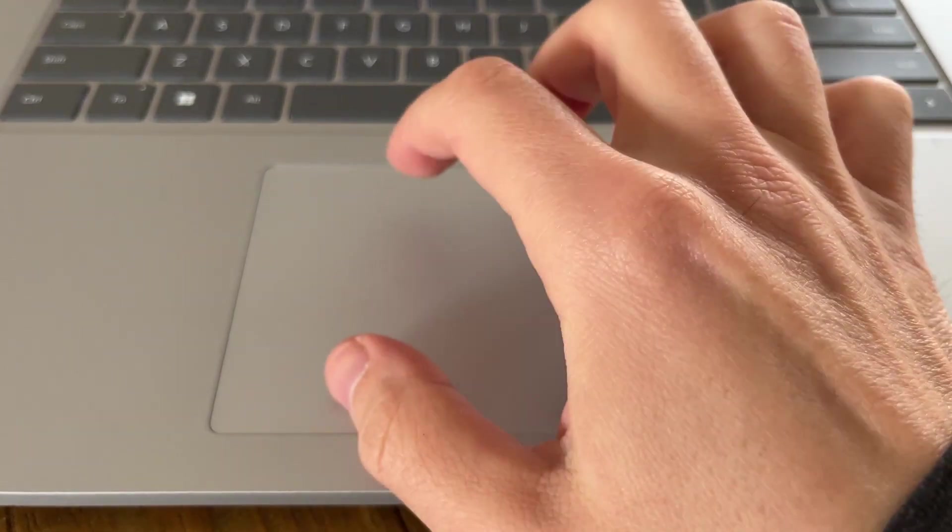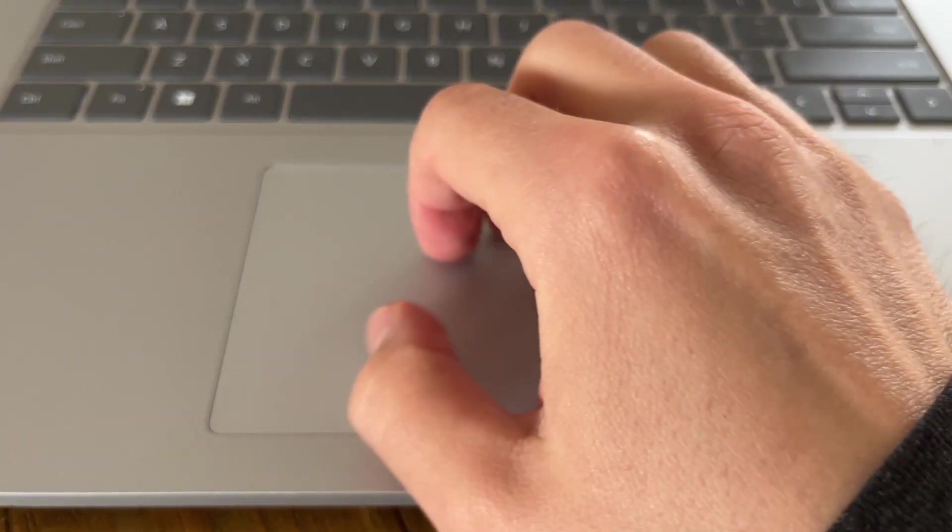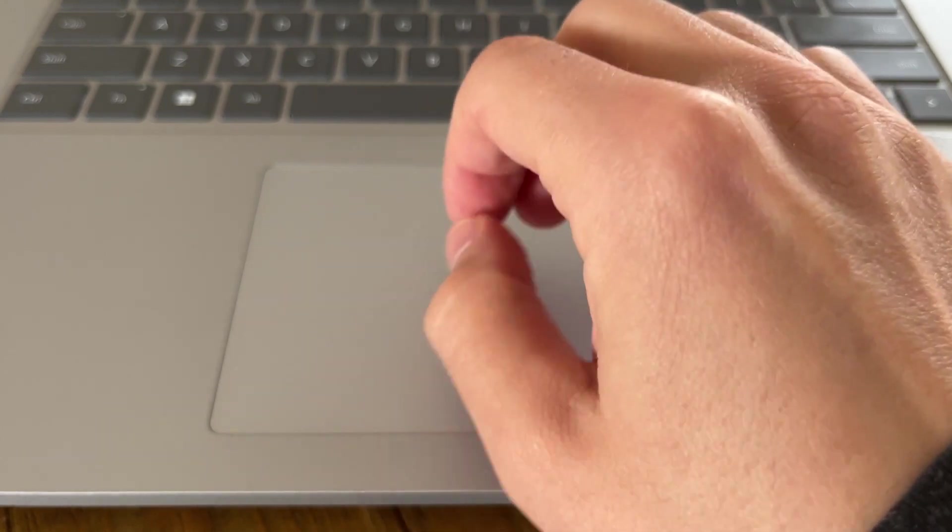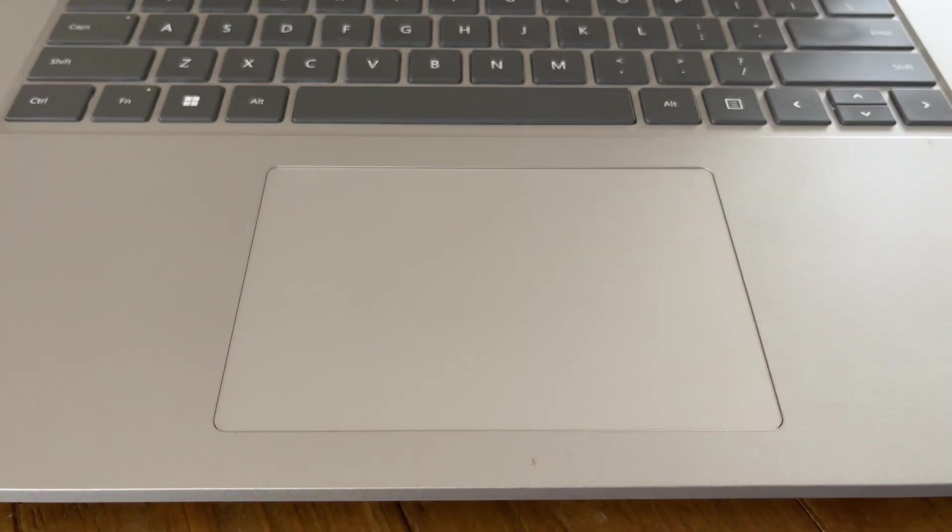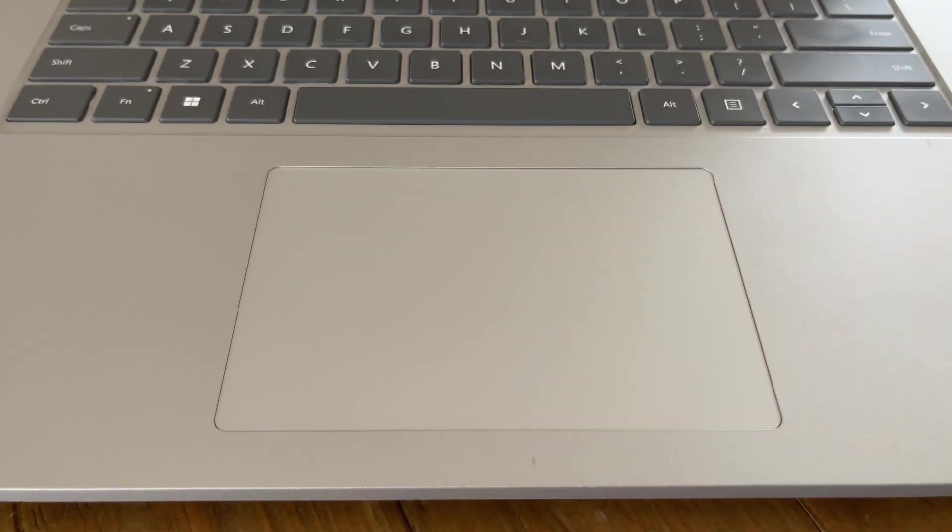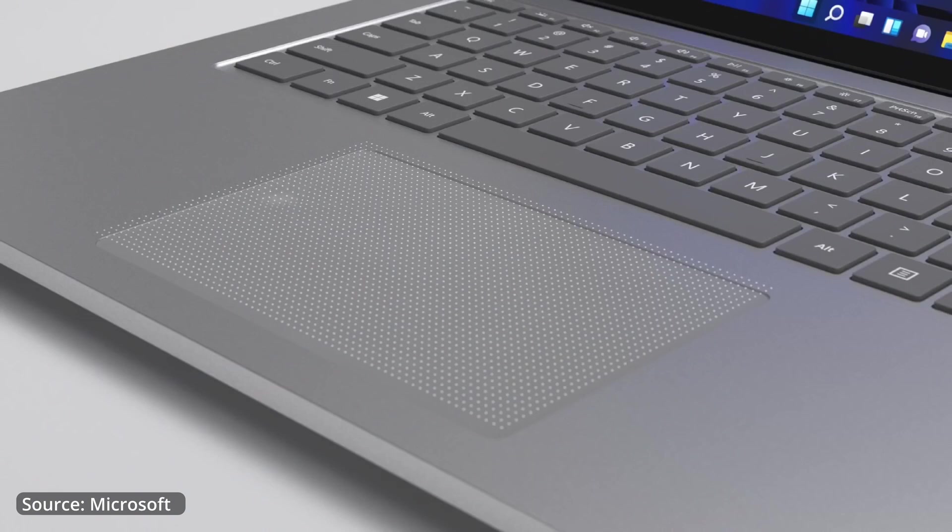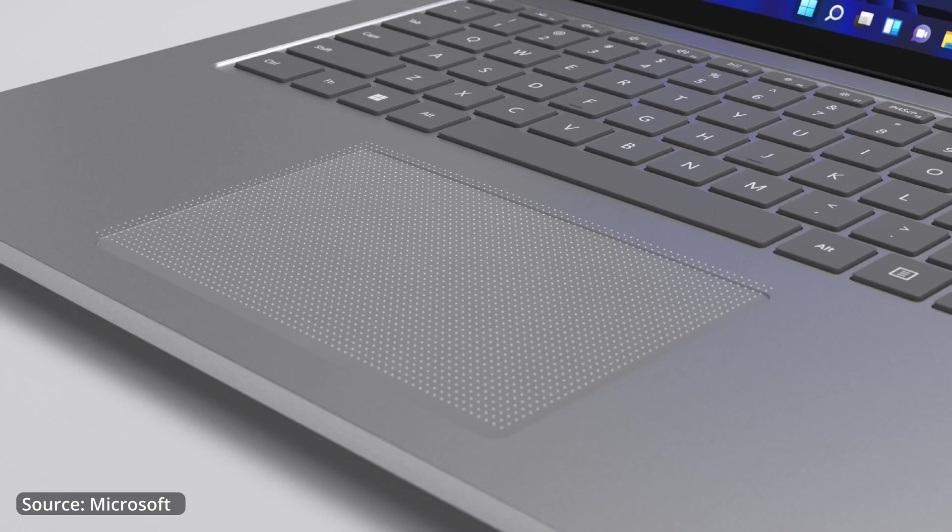It doesn't actually have physical left and right clicks so you do have to get used to the haptic feedback when you're pressing either single or double pressing. It does feel a little different the first couple of times but then you really get used to it and it is a much nicer trackpad than what you'd find in a lot of other devices.